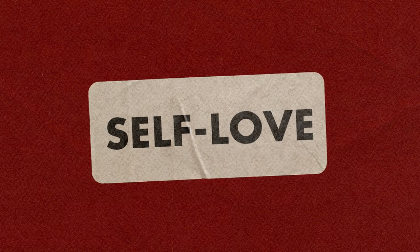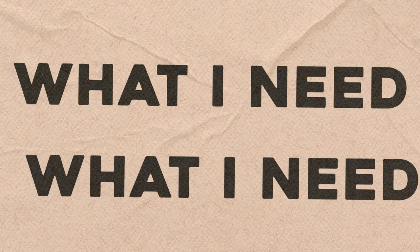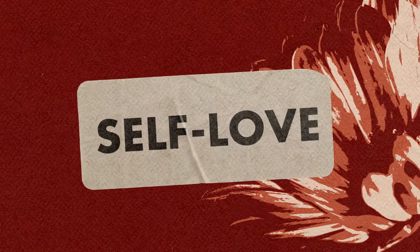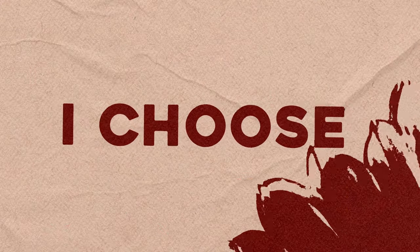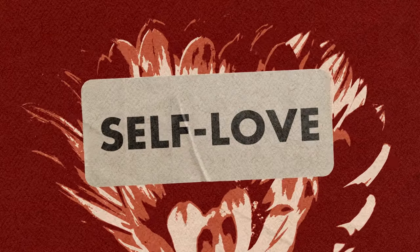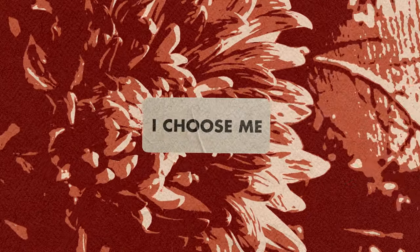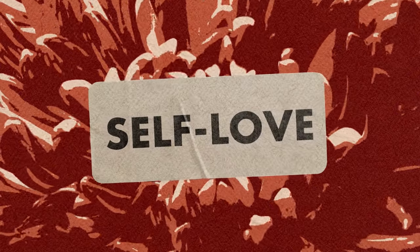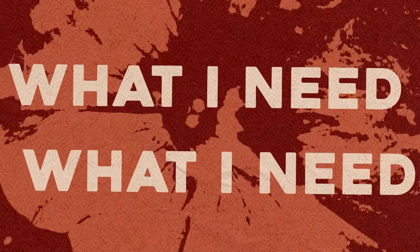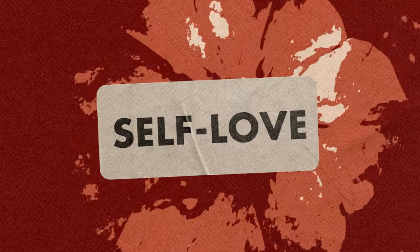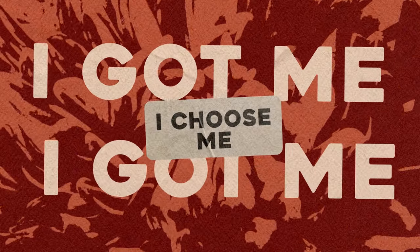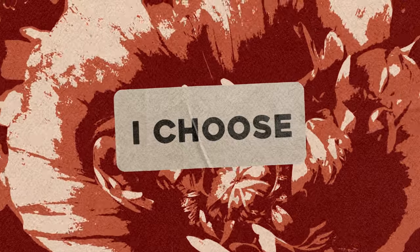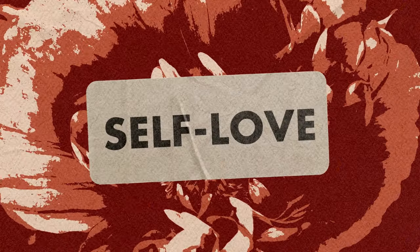Self-love, what I need, what I need. Self-love, I got me. Self-love, I chose me. Self-love, I chose me. Self-love, what I need, I chose me. Self-love, I chose you. Self-love.